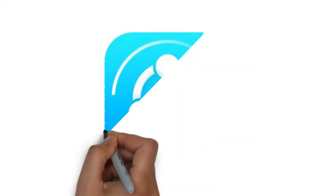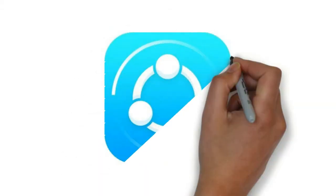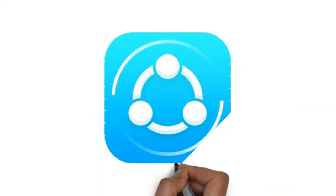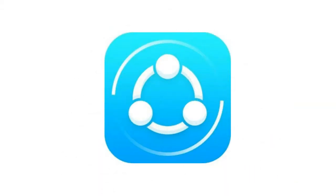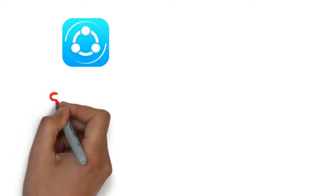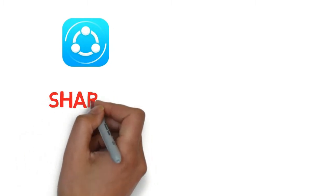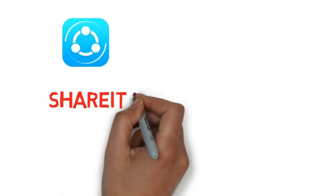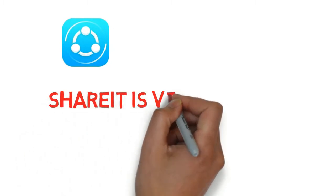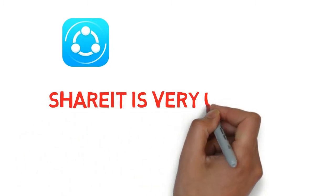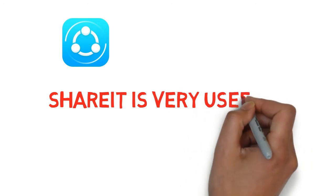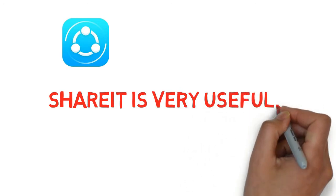As you all might know it pretty well, ShareIt is a very useful application that helps us to transfer files, videos, music, games, apps, etc. to different devices very easily and quickly compared to Bluetooth.